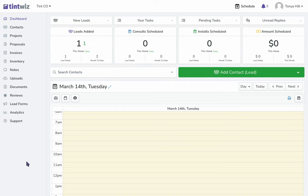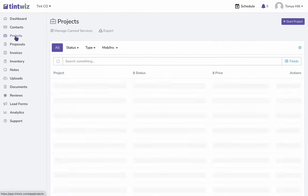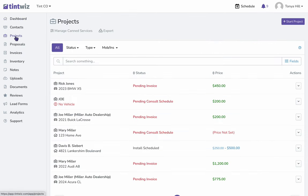In this video, I will show you how to assign film roles to your projects. This works for flat glass and automotive projects as well. First, from the dashboard, let's click on Projects so we can find the project.